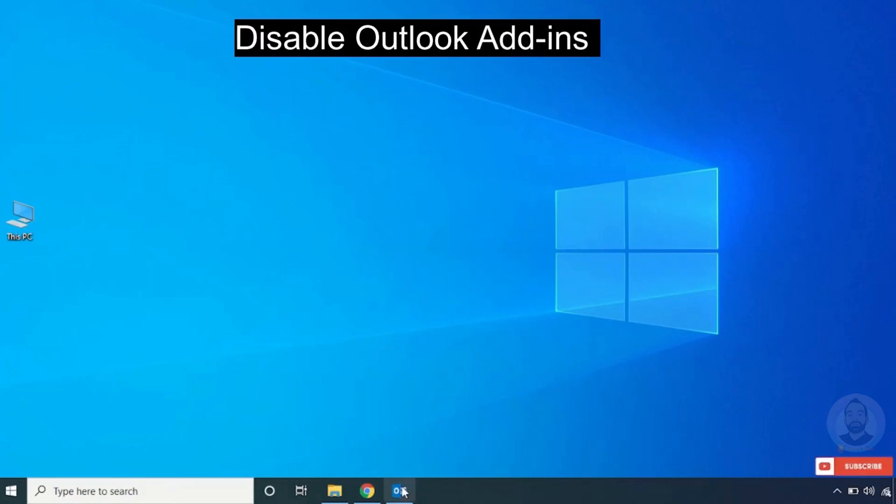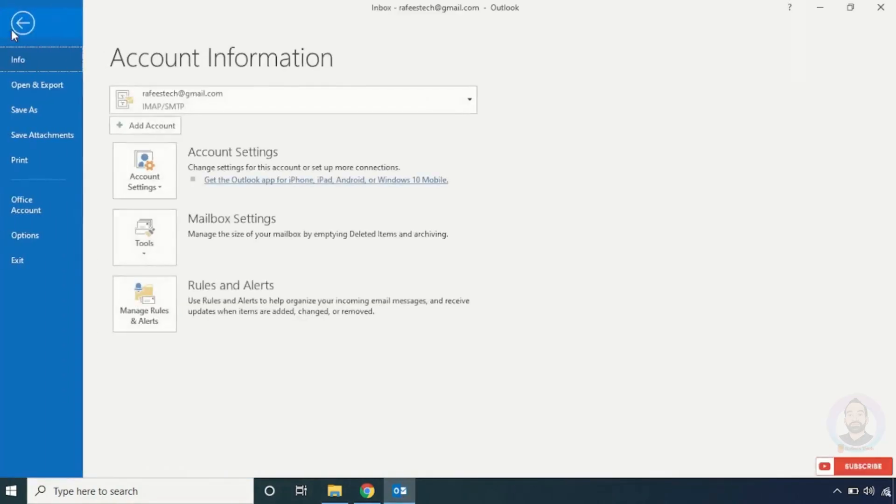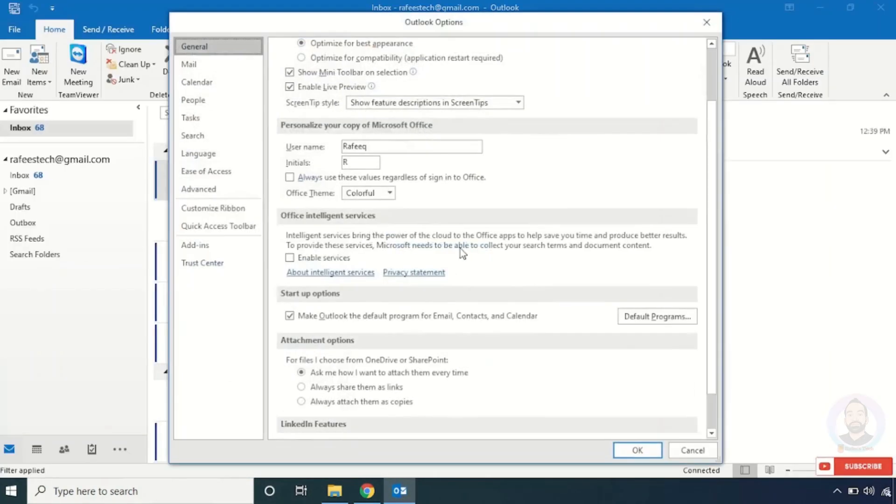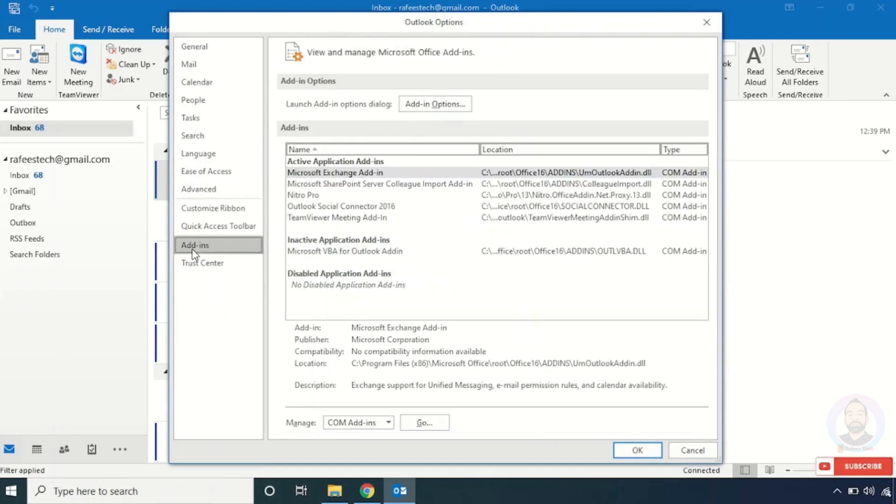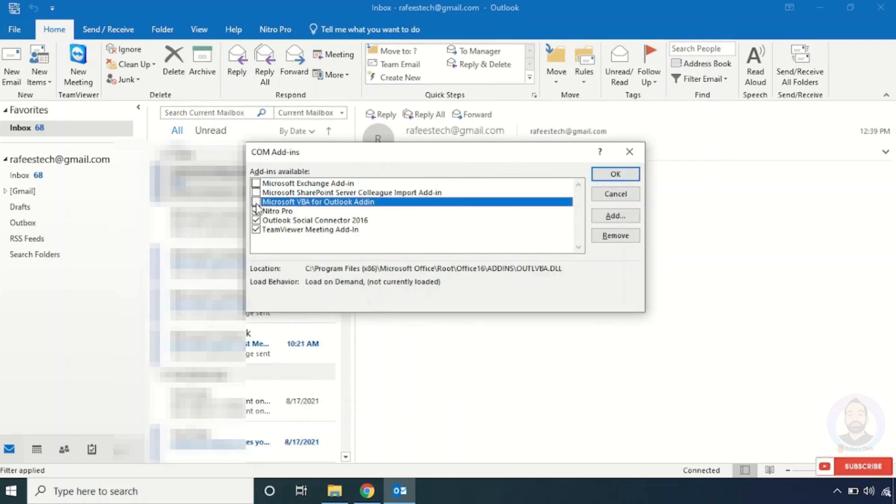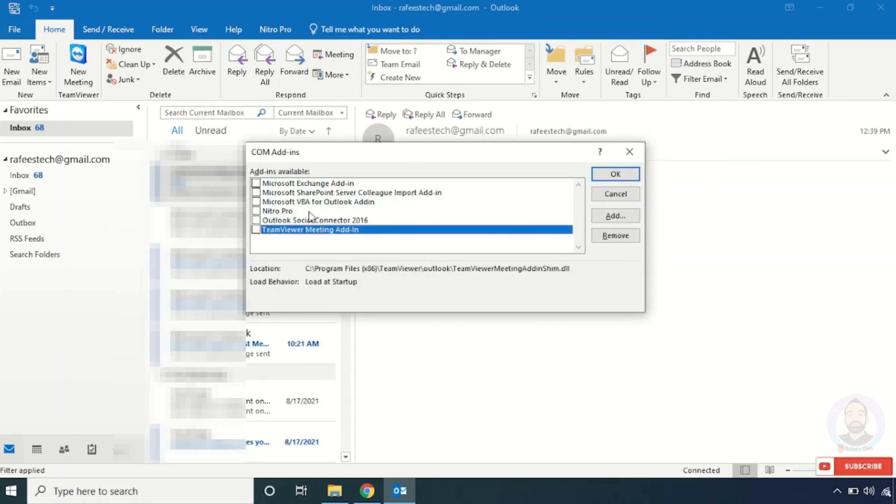Open Outlook, then click File, then click Options. It will open the Outlook Options window. Then click Add-ins. Below, you can see Manage options. Select COM Add-ins and click Go. It will open the add-ins window. Then uncheck all these options and click OK.